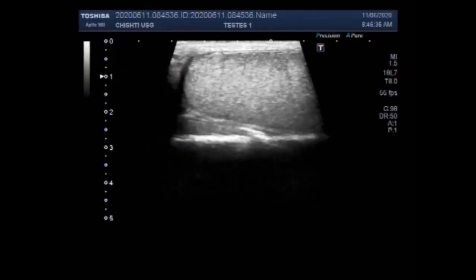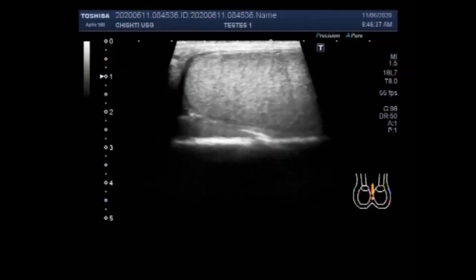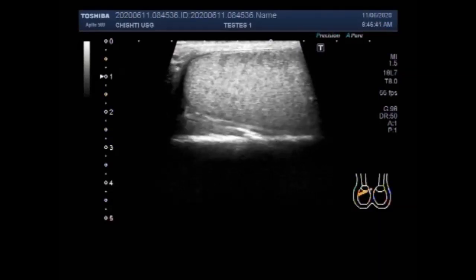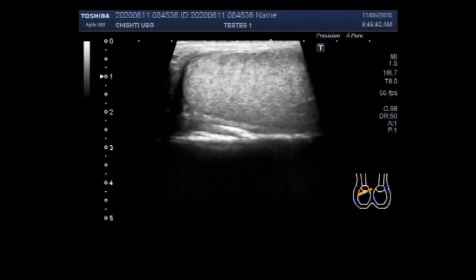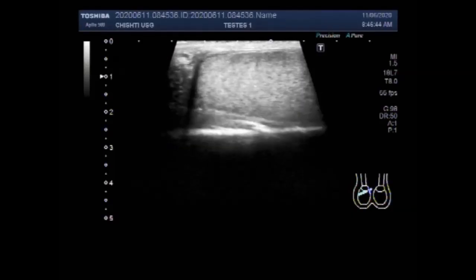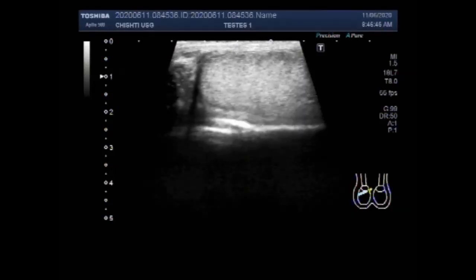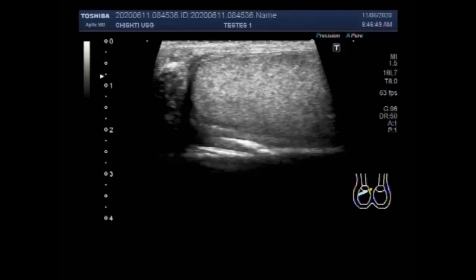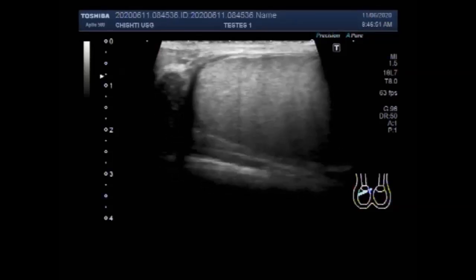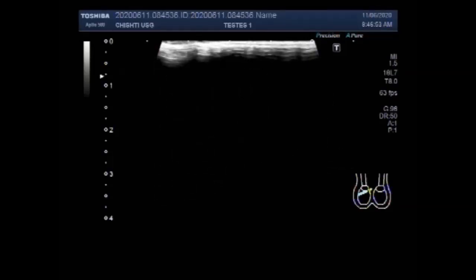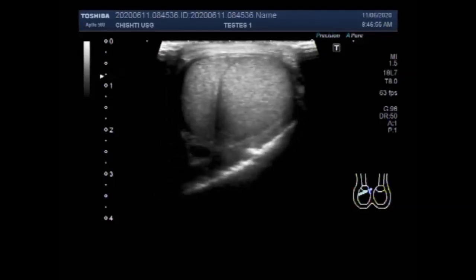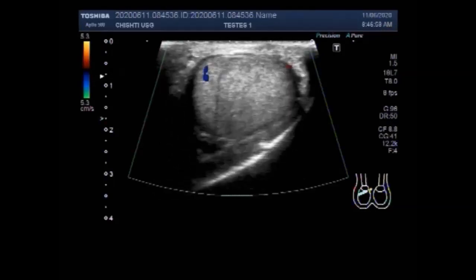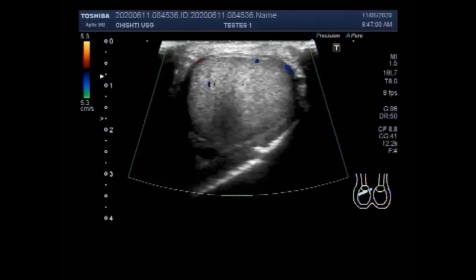Dear viewers, I hope you are all fine. This ultrasound video shows a scrotal hydrocele piocele. The purulent fluid collection generally arises from communication between the infected testicle or testicular abscess and an existing hydrocele through the mesothelial lining of the tunica vaginalis.